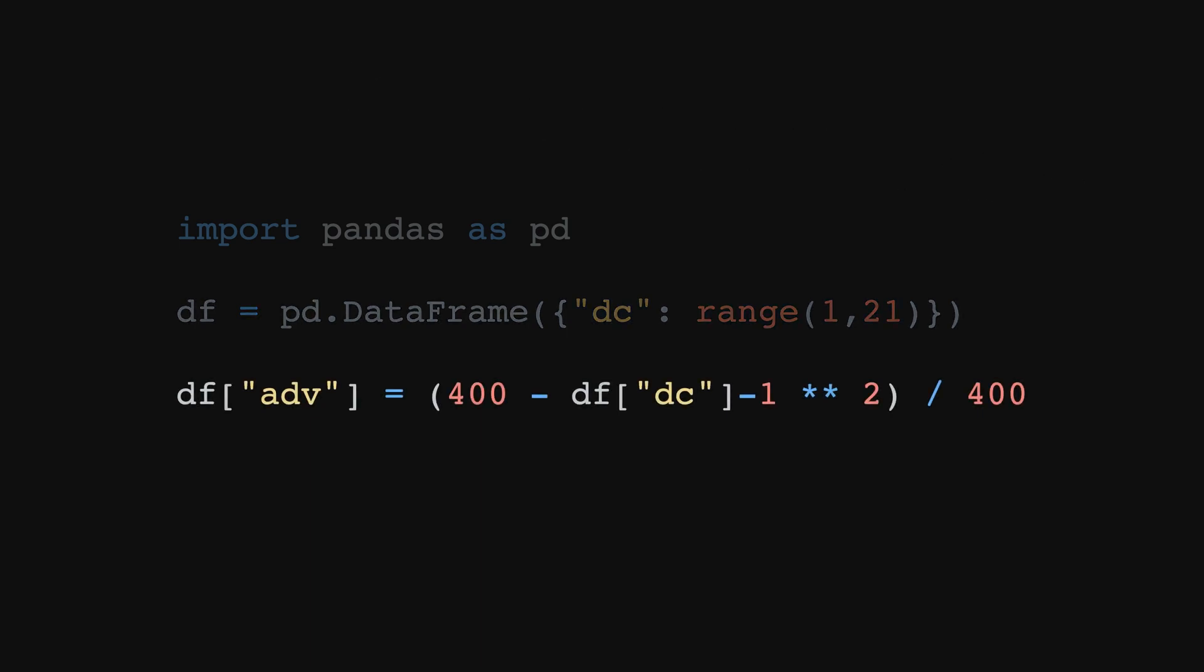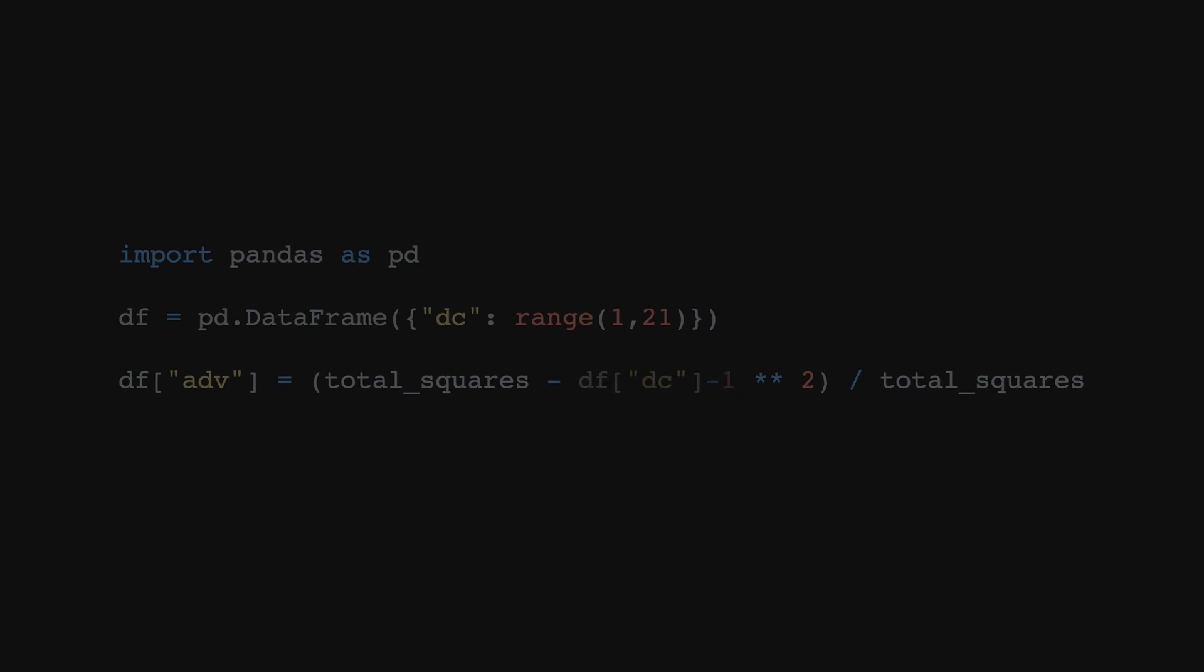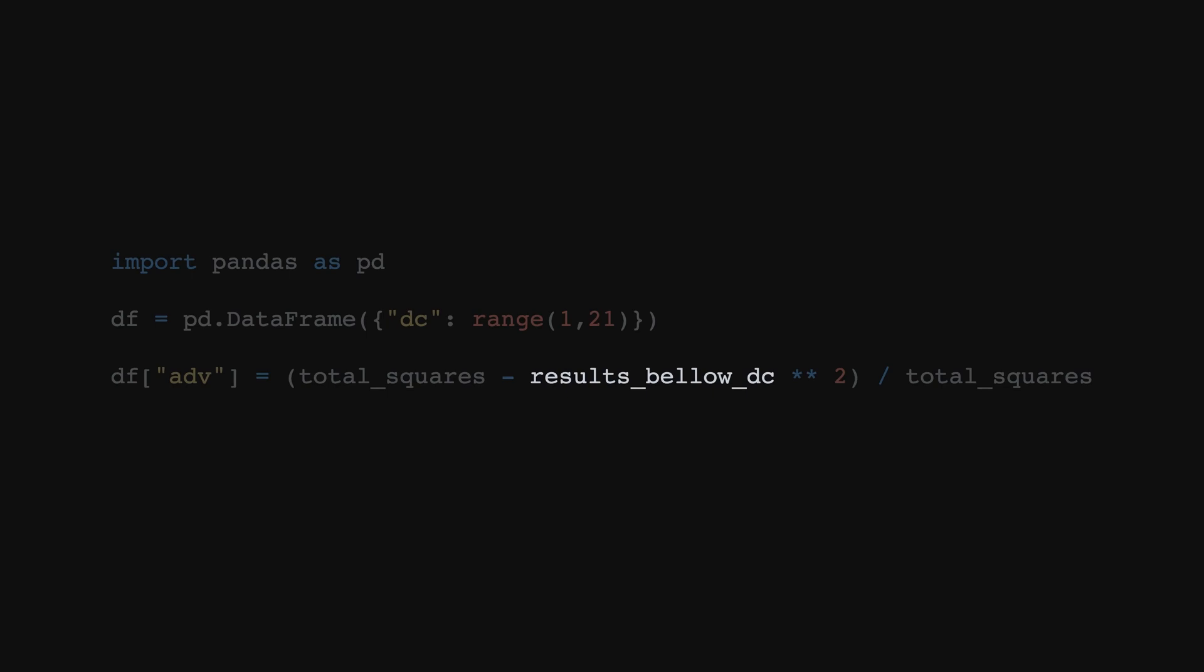The final step is the actual calculation, and let's make it less scary step by step. 400 is the total number of squares, so let's call it that. Now this is just the difficulty class minus 1, exactly the number of results that would fail in our test, or how wide the large red square is.